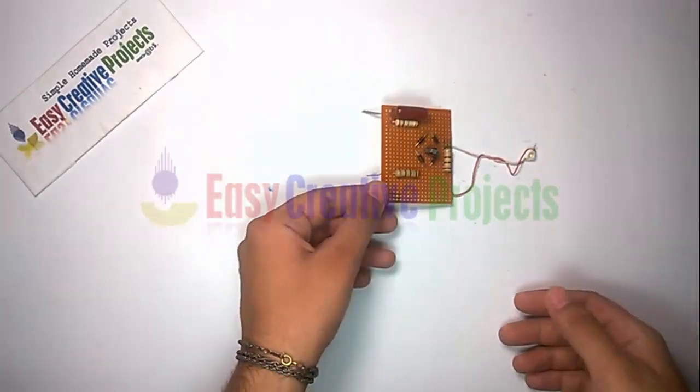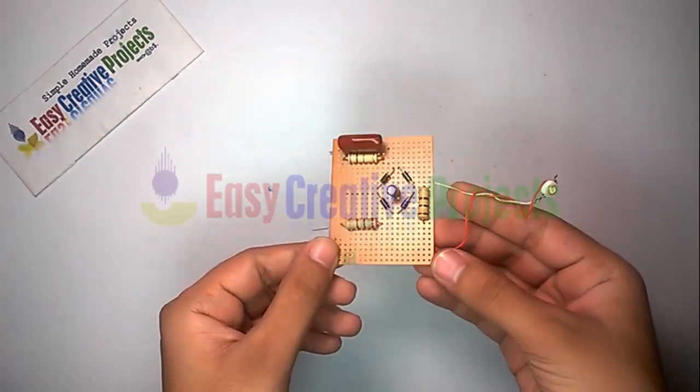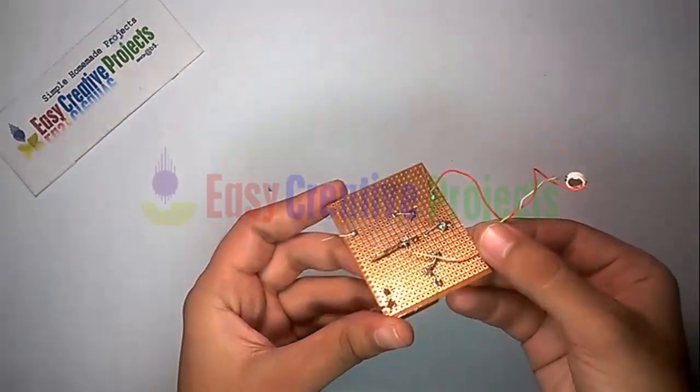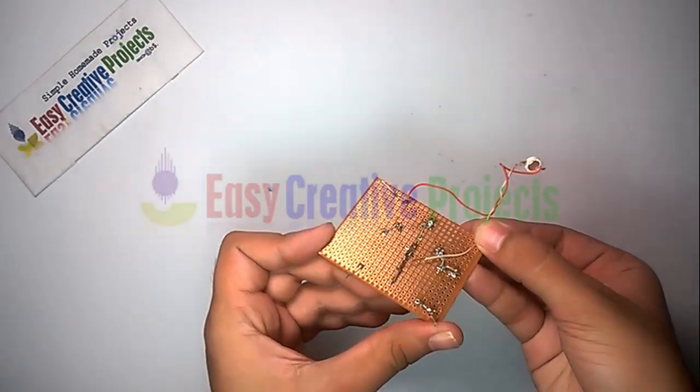Now connect all components on PCB board using circuit diagram.